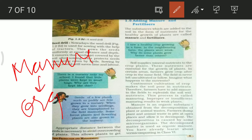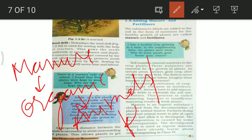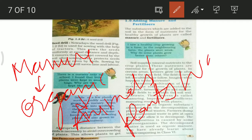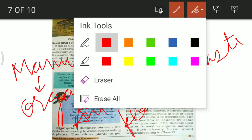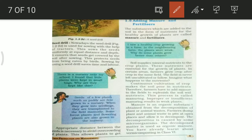Manure is an organic substance. When plants and animals produce waste — including excreta — it decomposes. Farmers dump plant and animal waste in a pit in an open place so that the process of decomposition can happen properly.